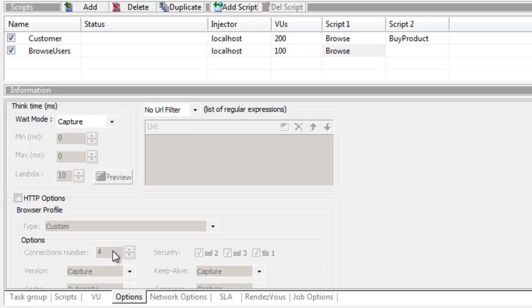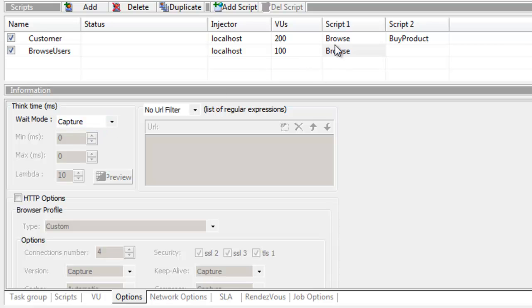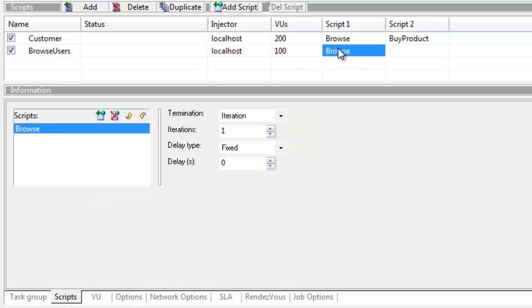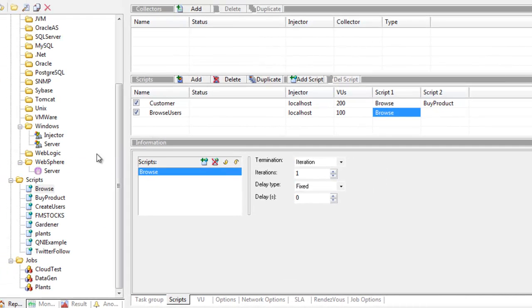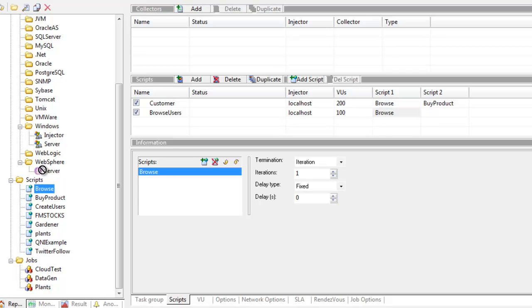Going into options, we're going to leave the wait mode as capture, so whatever is in the script as the wait time is the same wait time during playback. We're almost ready to go. What I want to do first is drag in some monitoring. If you want to know how to set up monitoring, take a look at the monitoring videos that we have.